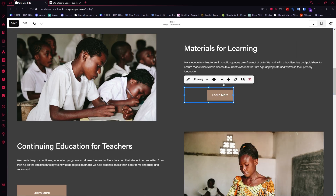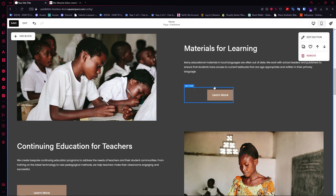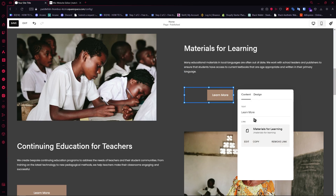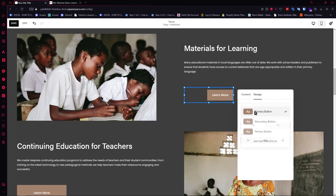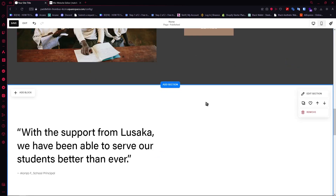I expected to be able to edit the shape, maybe add some curves to the edges, and edit the colors — but I don't think I'm able to do that here. So I think this is a point off for Squarespace, because I just wish I was able to edit the color and so on.